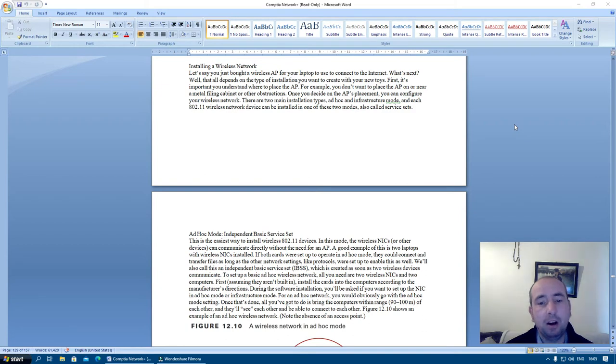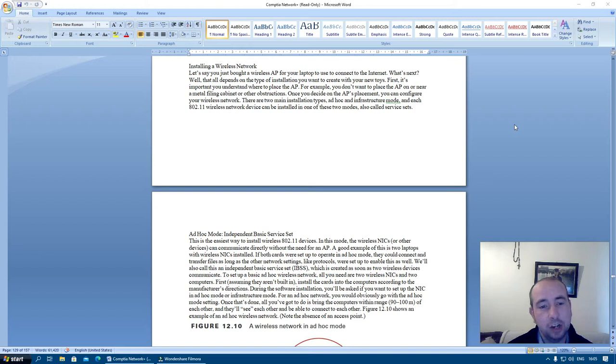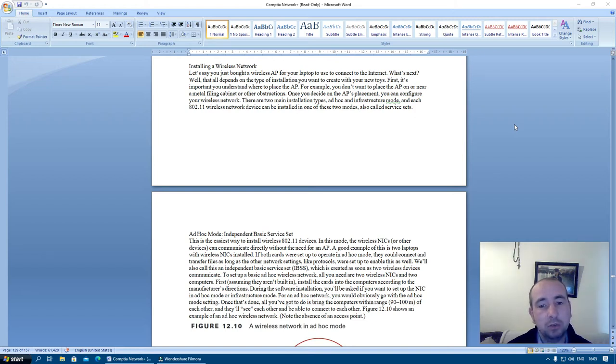There are two main installation types, ad hoc and infrastructure mode, and each 802.11 wireless network device can be installed in one of these two modes, also called service sets.